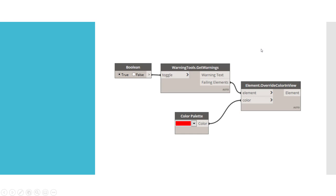This is essentially the script itself. We have a boolean that ties into a warnings tool - get warning. So all this is doing is getting the warnings and the element IDs, getting those elements out of there.